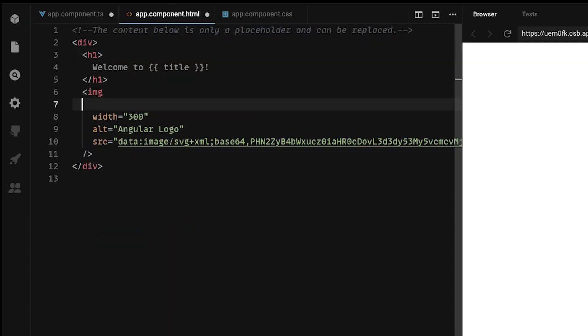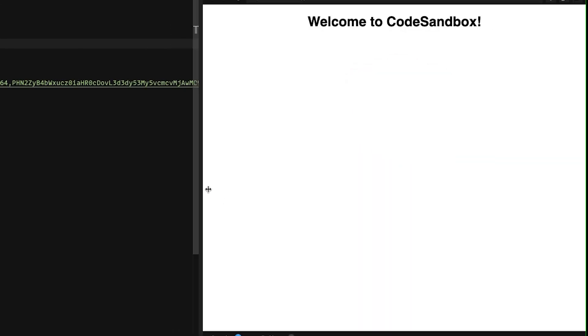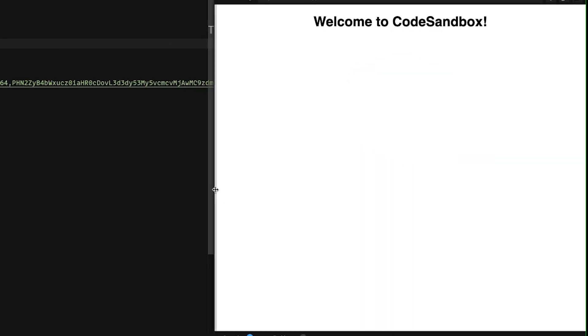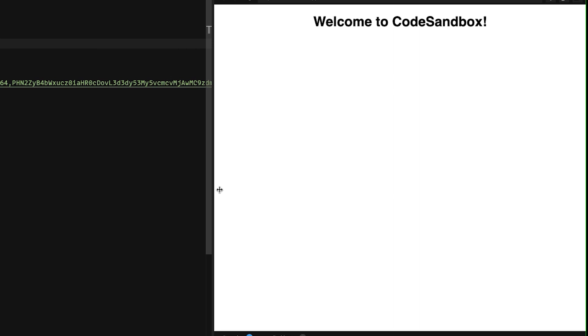To use our flag add ngIf directive to image element. Now, if we shrink down our window, we can see that logo disappears.